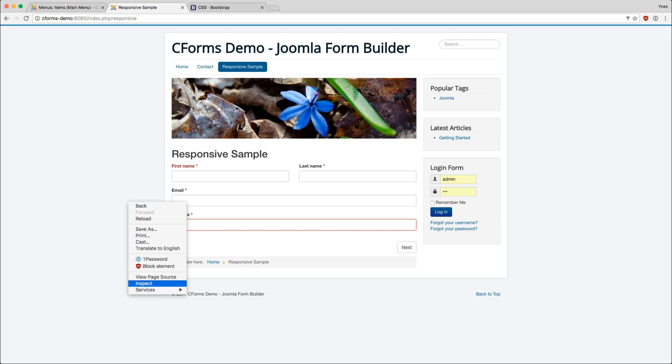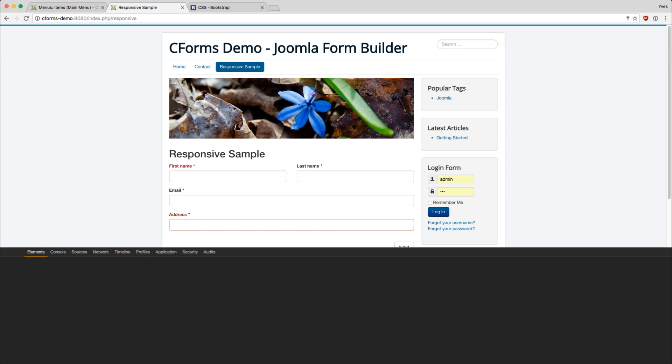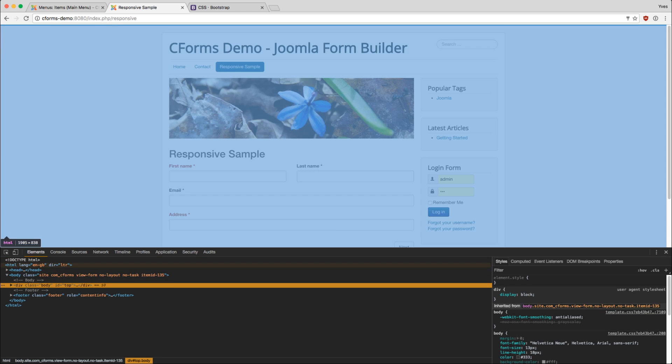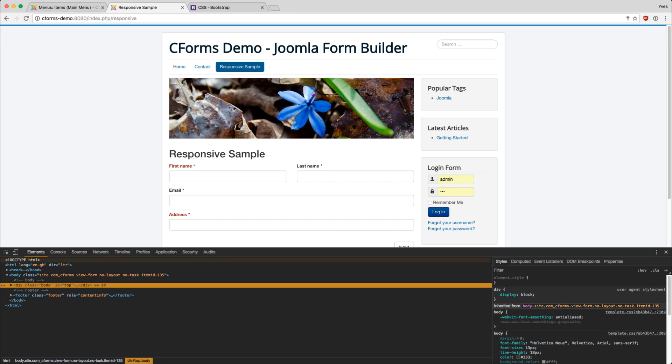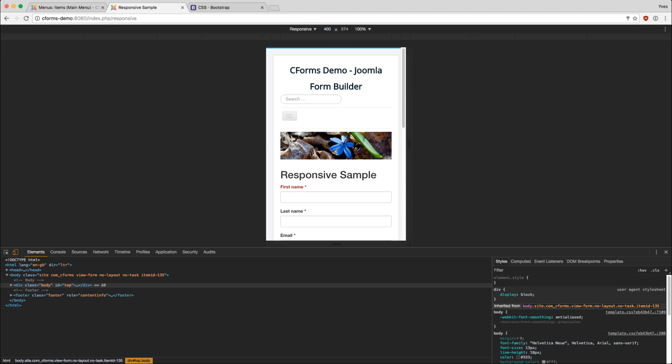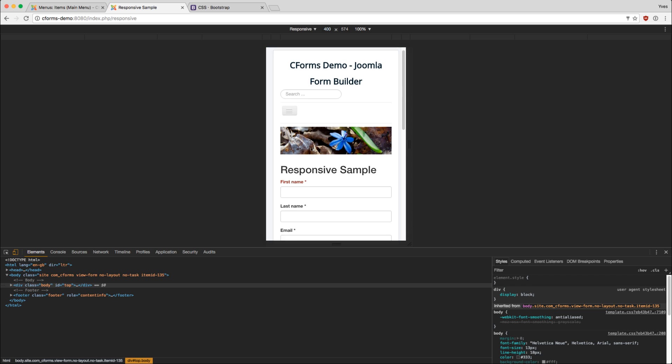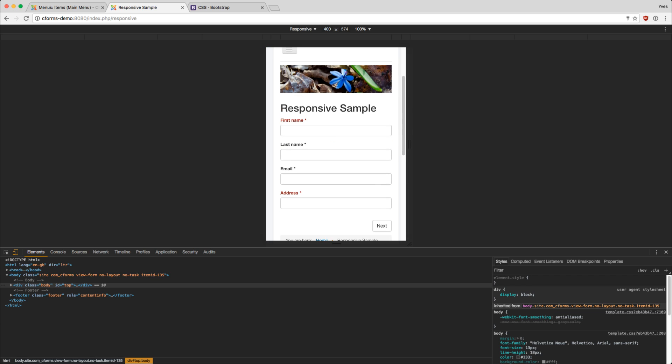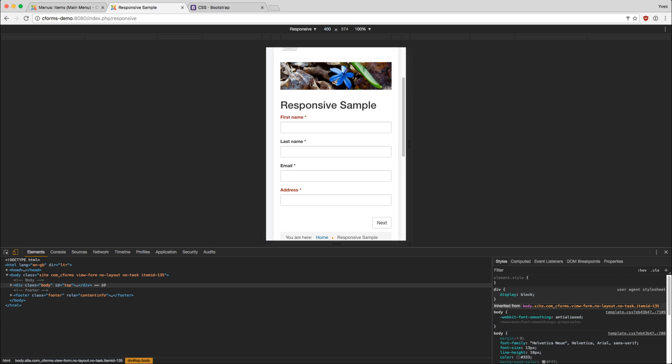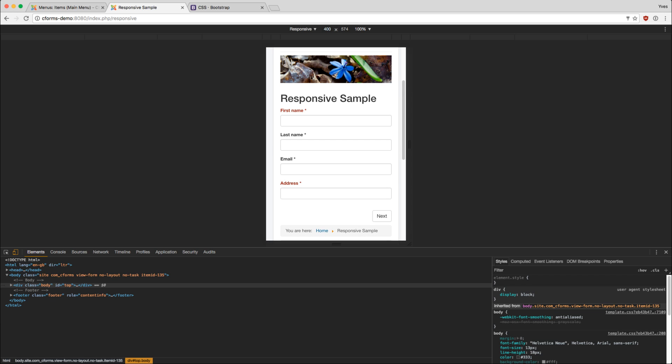Let's take a look at the Chrome developer tools. They bring a nice feature where we can look at it on mobile devices. When we toggle that mode we switch to a lower size, to the smartphone size, and as you can see the two fields are now aligned below each other.